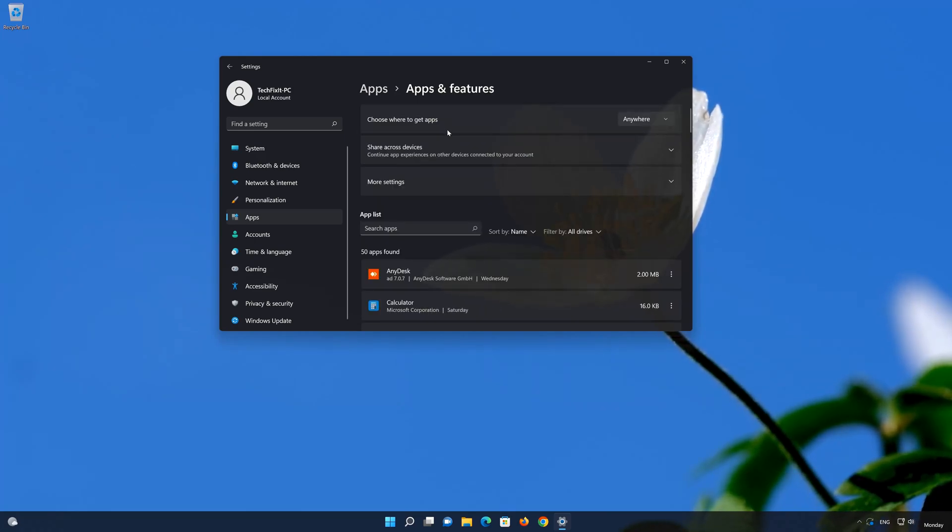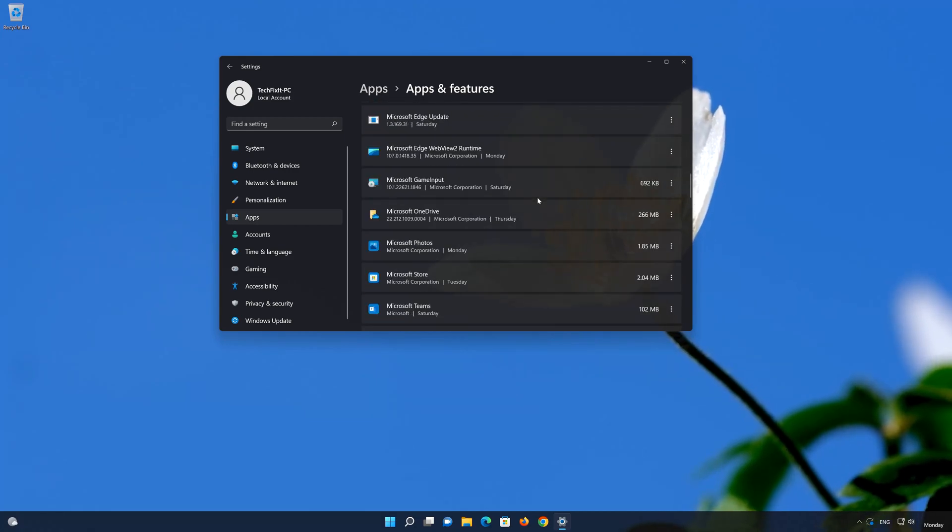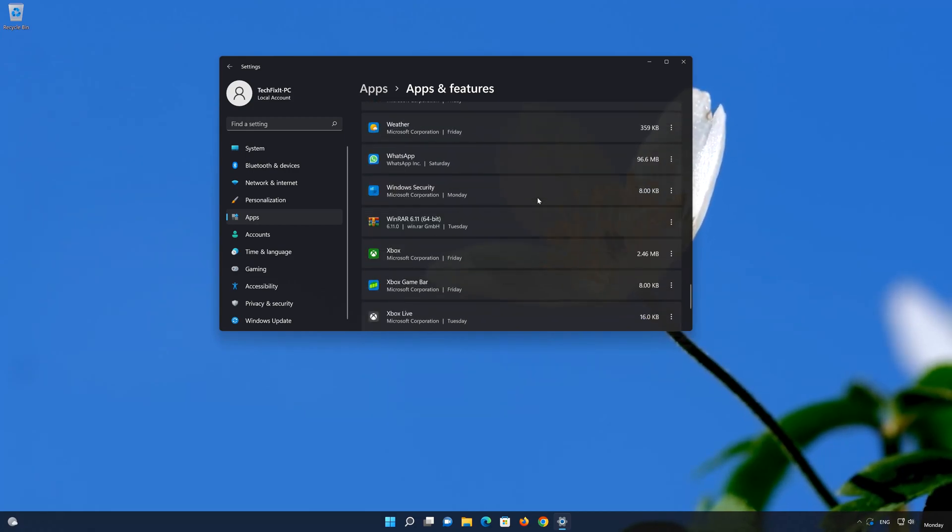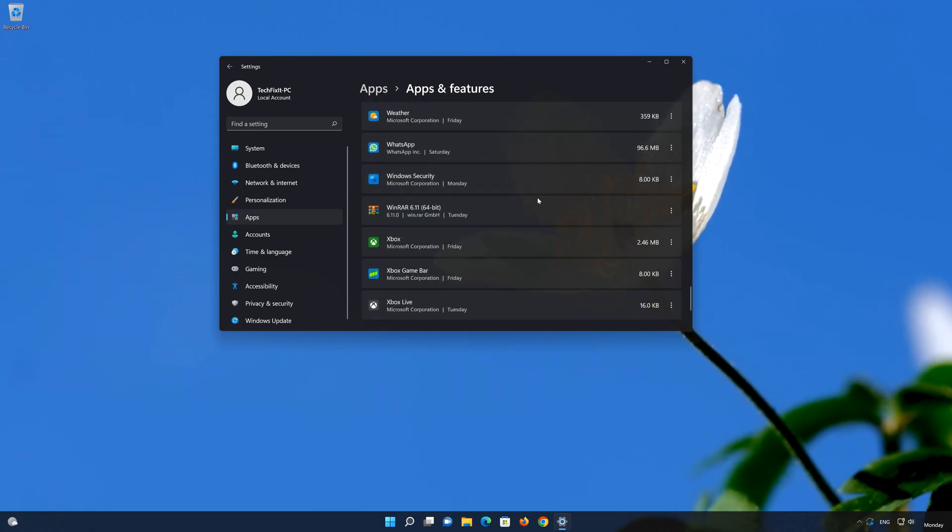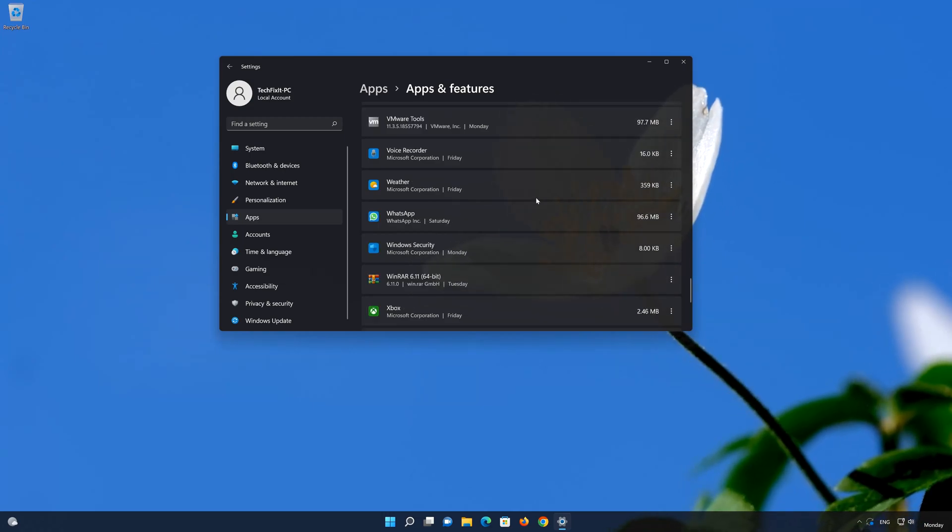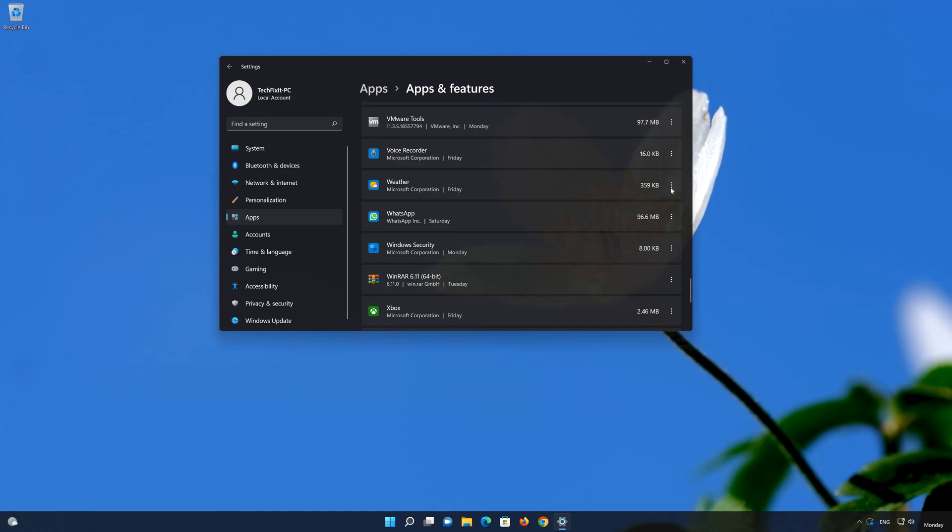Locate your weather app. In the dots at your right select advanced options.